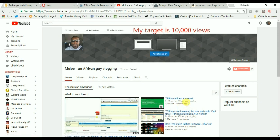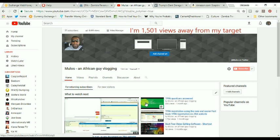My target is 10,000 views, and at 8,499 I am only 1,501 views away from my target. So a big thank you to everyone.